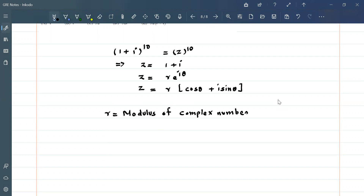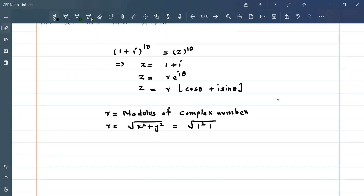We can define r as equal to the square root of x² + y². This means here we have x = 1 and y = 1, so r = √(1² + 1²) = √2. So our modulus r is equal to √2.